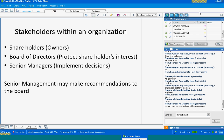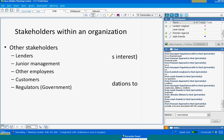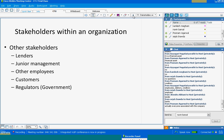So we will identify some other stakeholders also: lenders, union management, other employees, customers, regulators — everybody is a stakeholder in the organization.